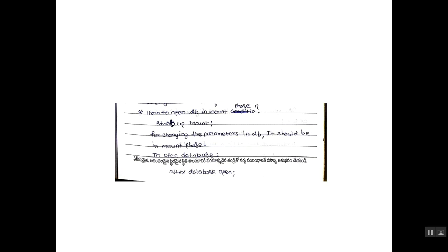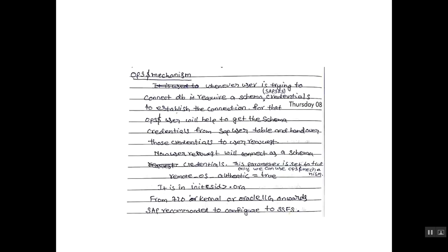If we want to open the database in mount phase, use startup space mount command. If we want to open the database from the mount phase, use the command alter space database.